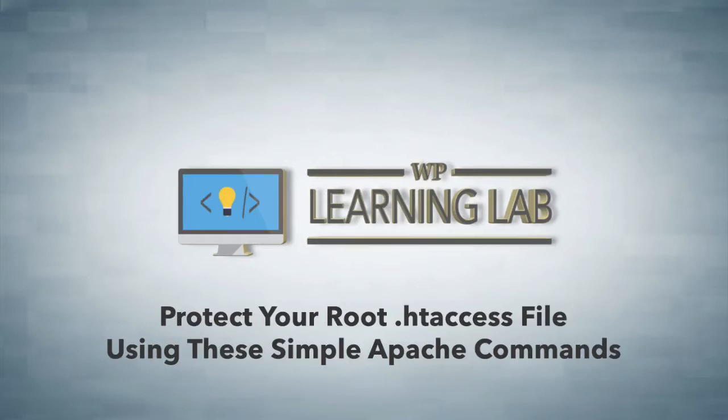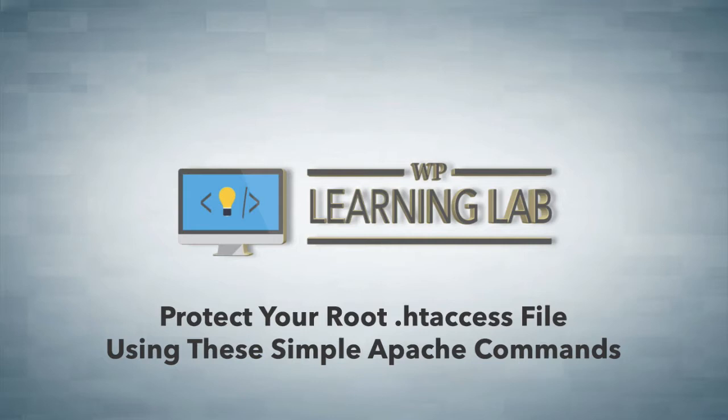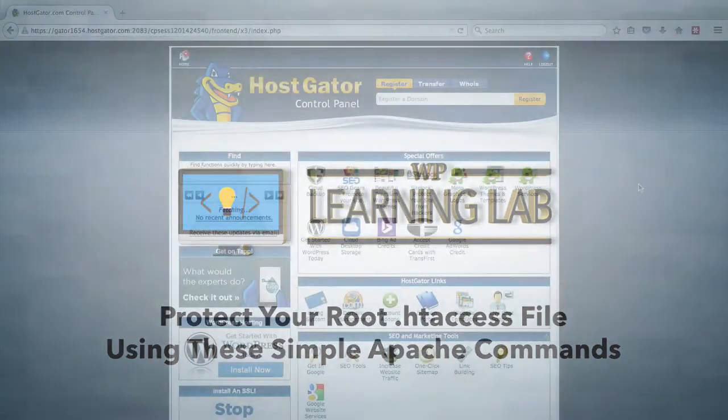As you may or may not know, the .htaccess file can be used to secure all kinds of stuff on your website, as well as serving other purposes, but it's a very powerful tool for security. And if you are using it for security, it's a good idea to protect that file itself, so somebody can't go into the file and undo all the security that it does for the rest of your site.